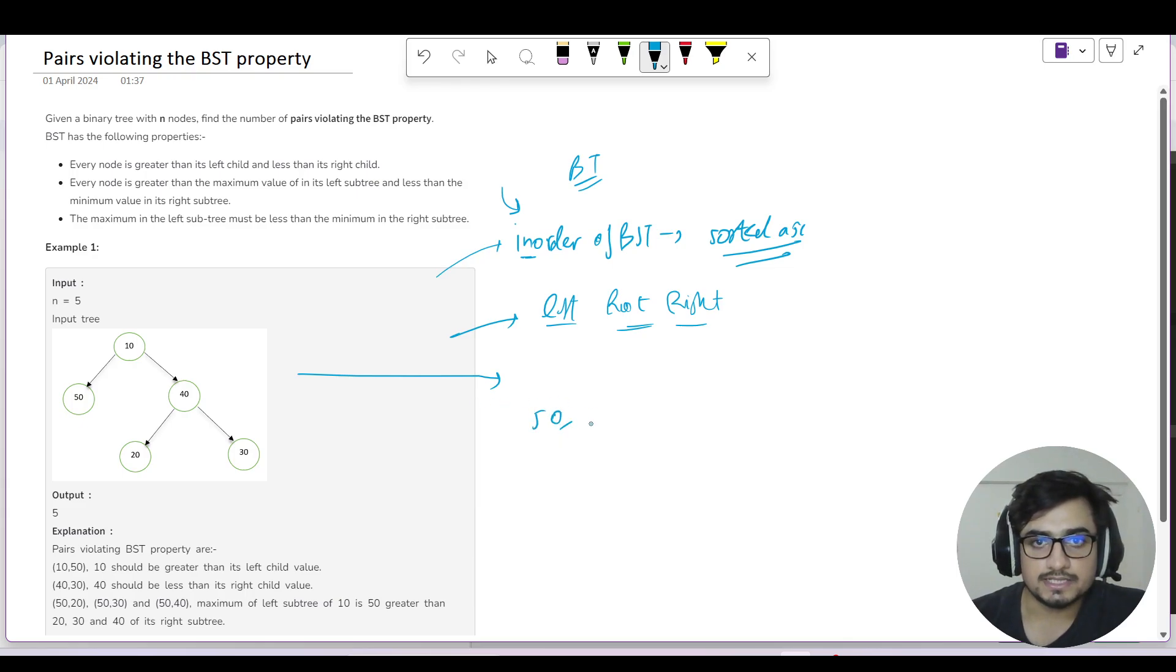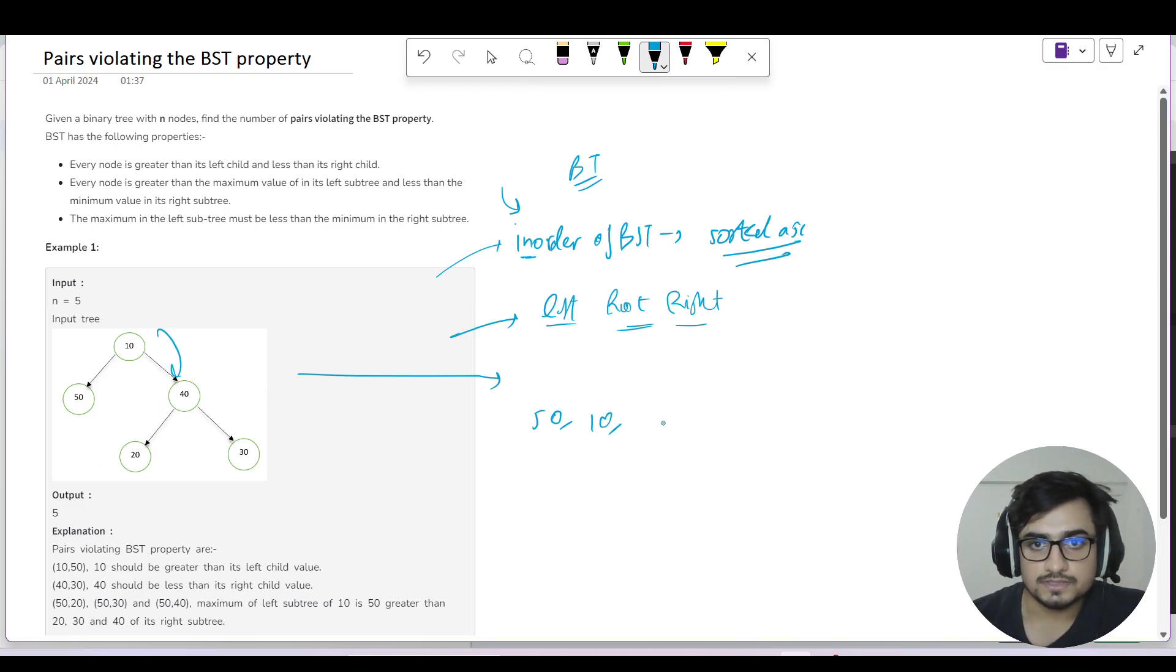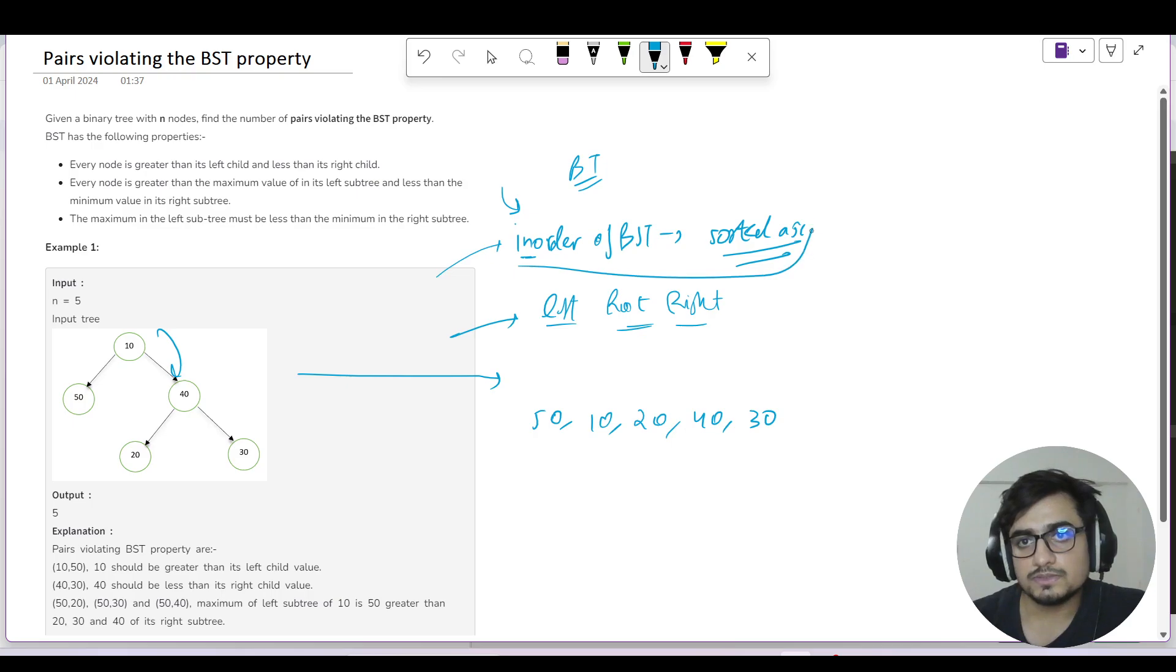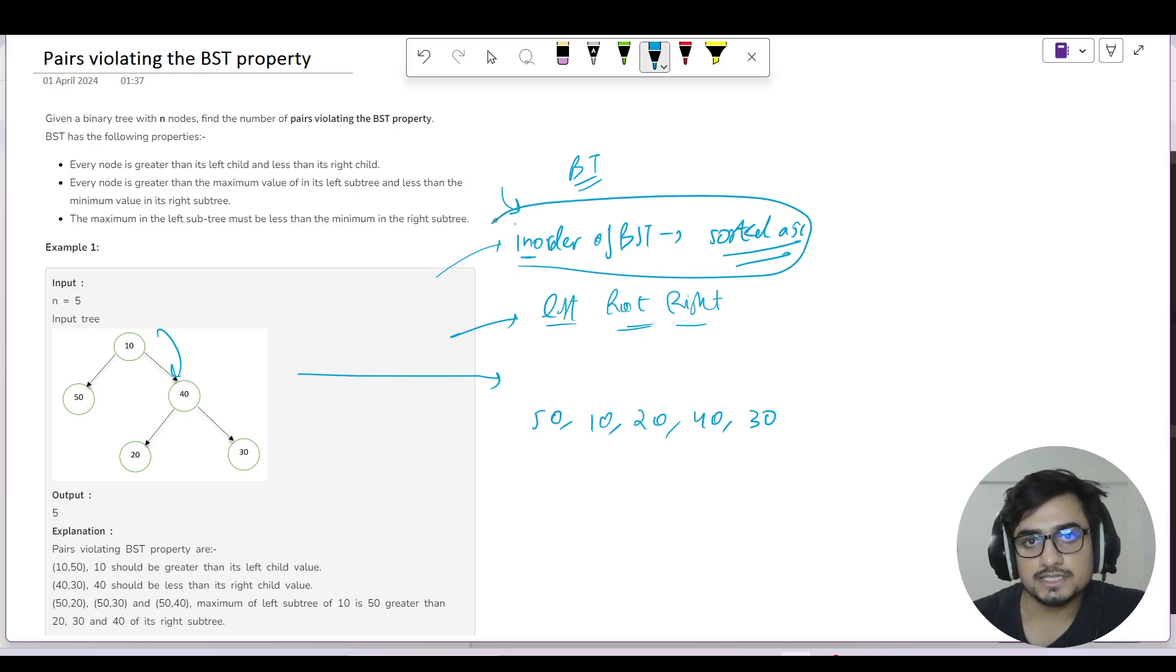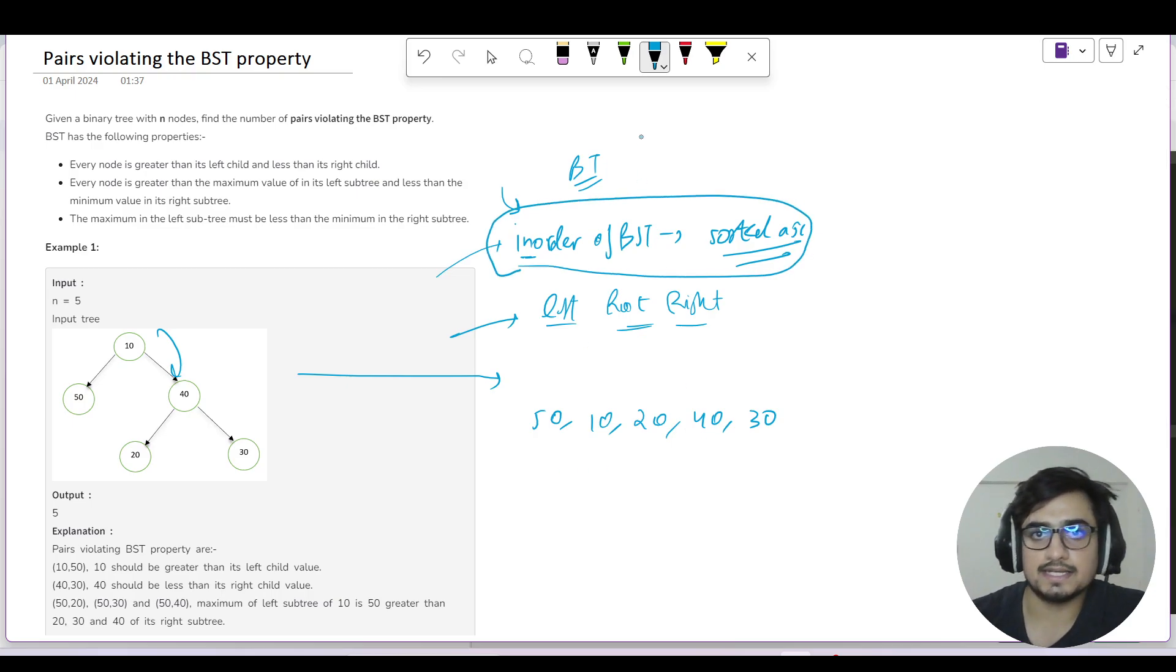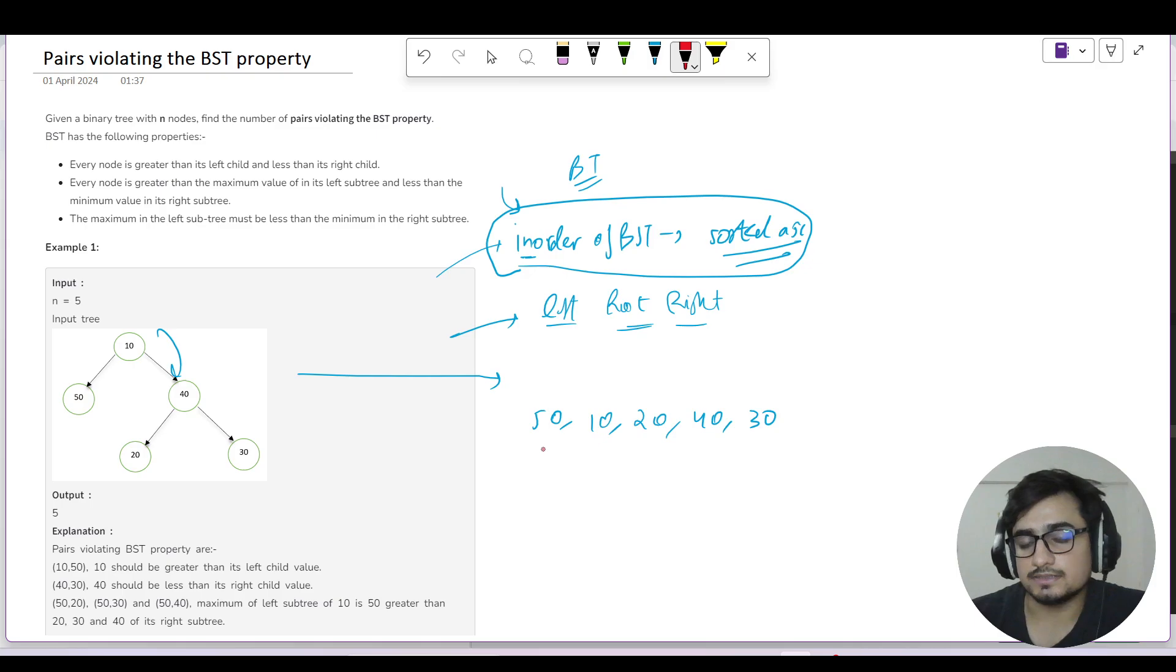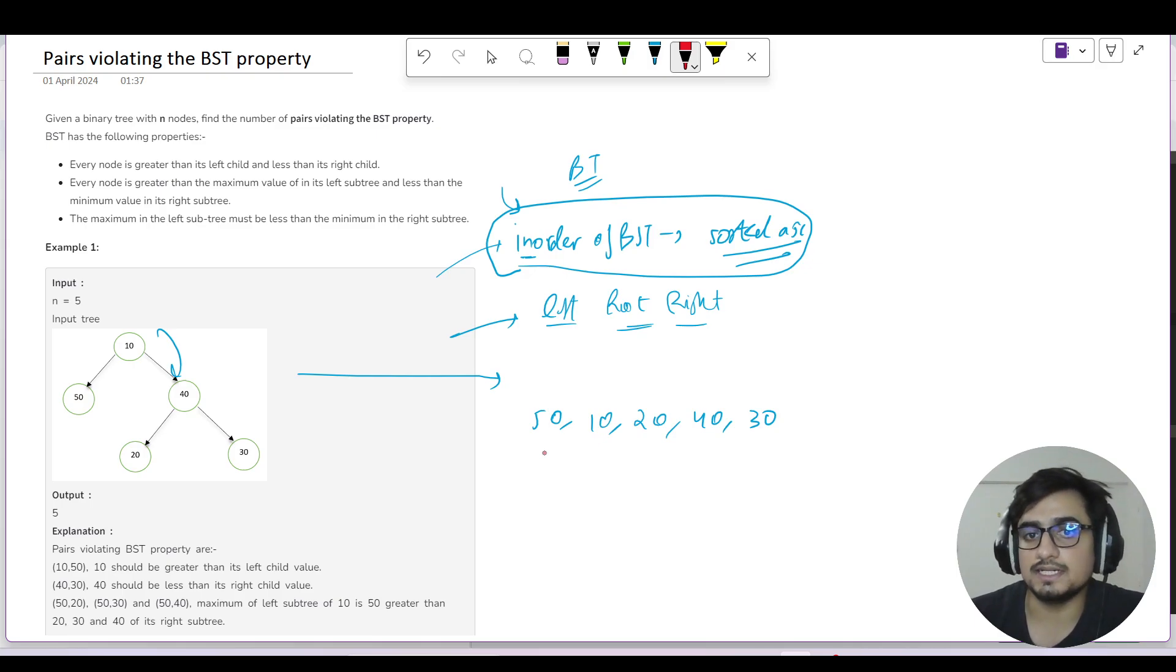If we take the in-order of this binary tree, we will first visit left (50), then 10, then go here and visit left again: 50, 10, 20, 40, and 30. In-order of BST should be sorted in ascending order, but this is not. So we have to find where it violates. Which pairs are wrong?